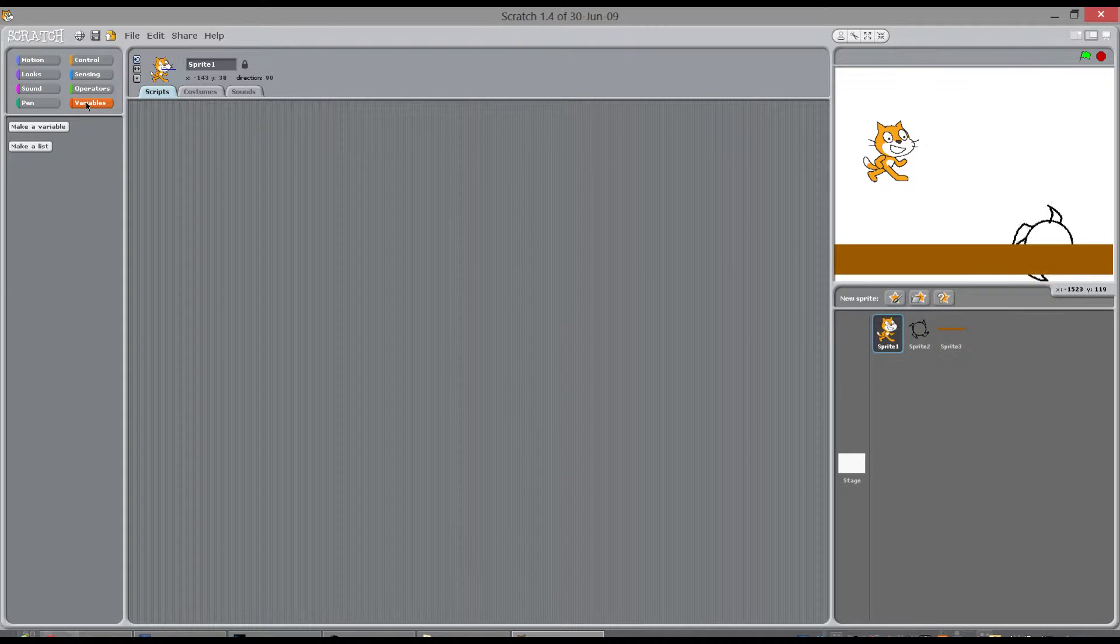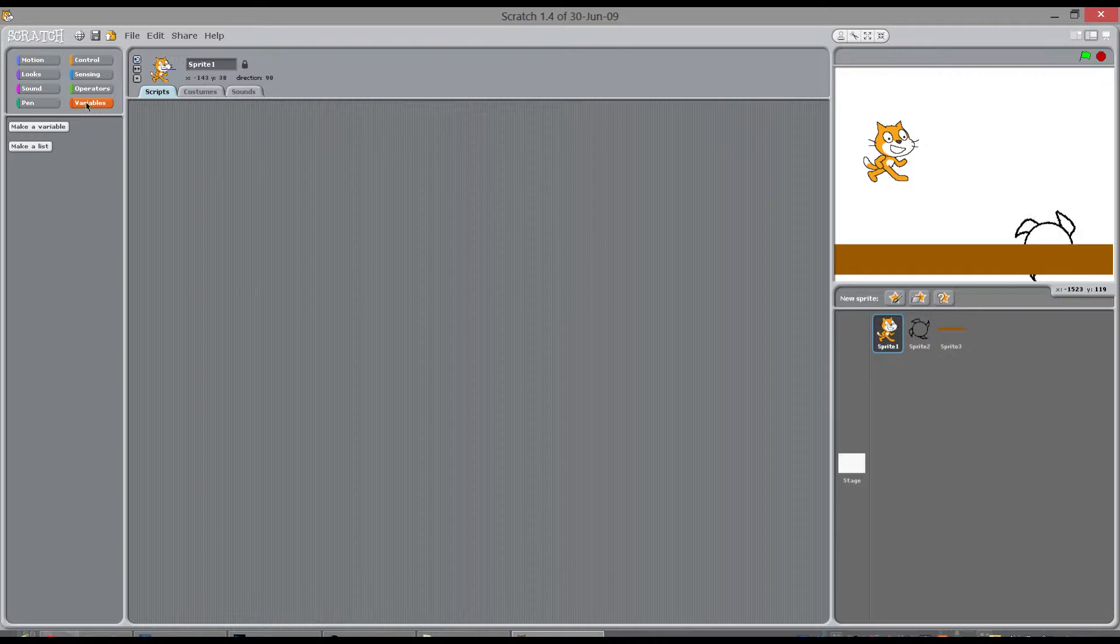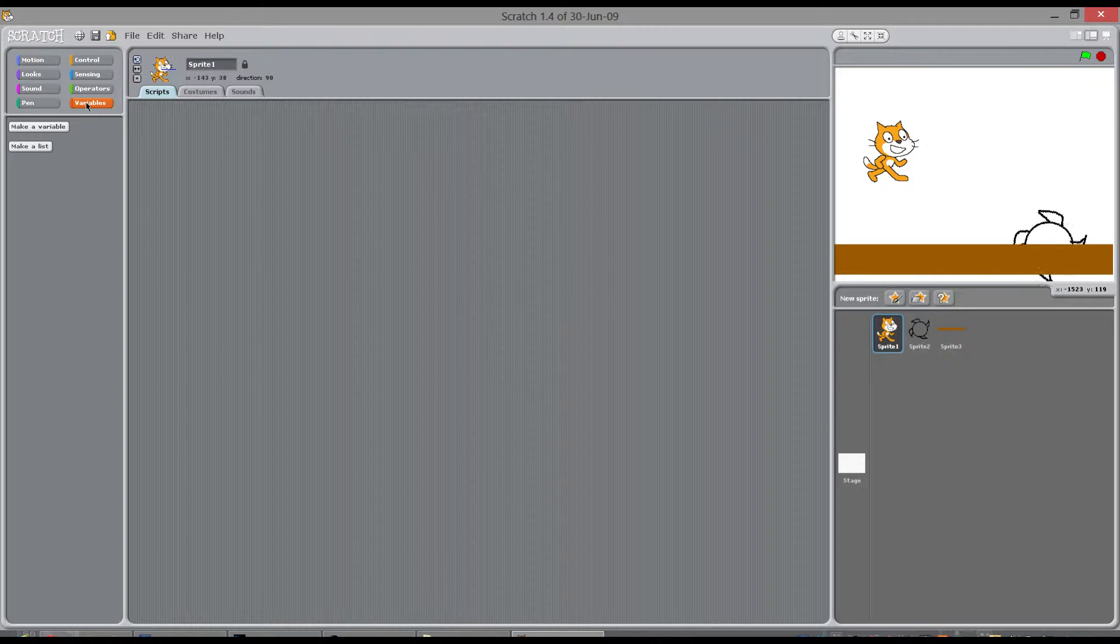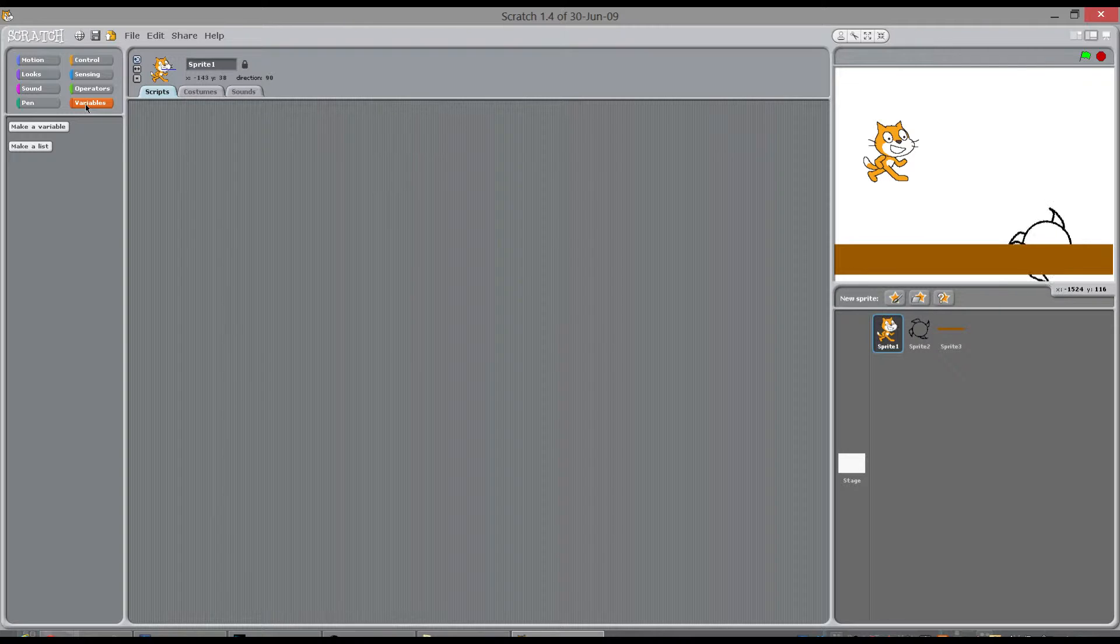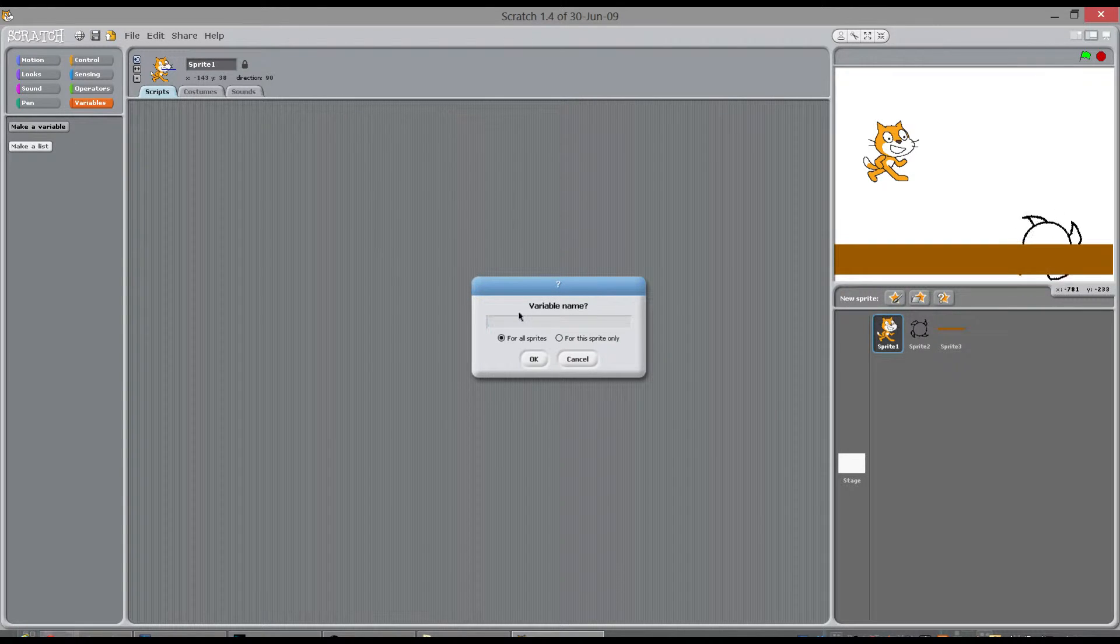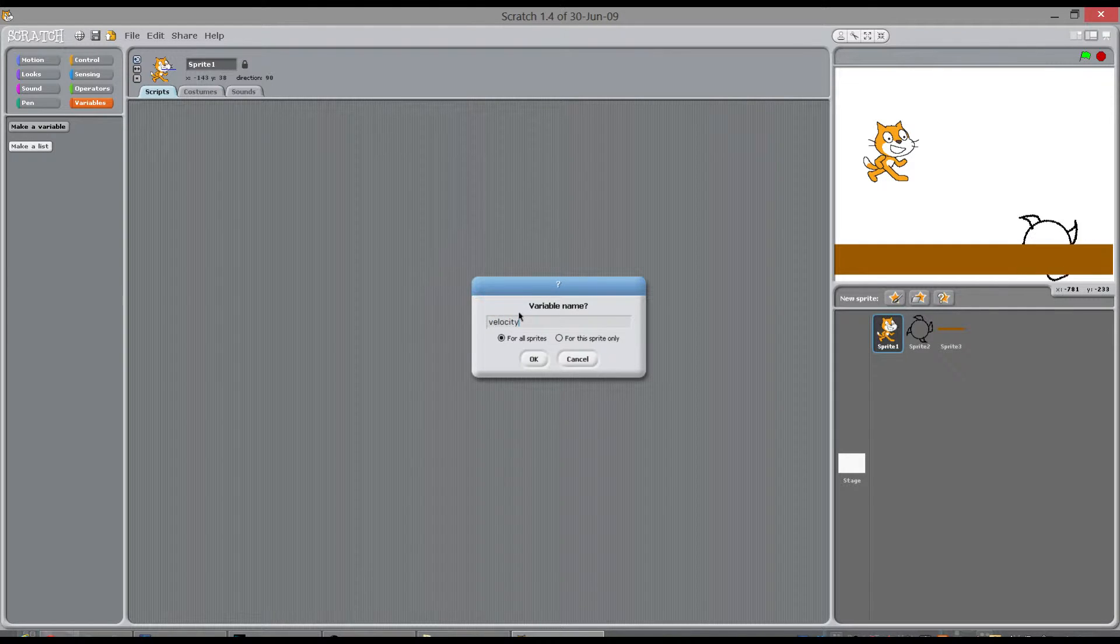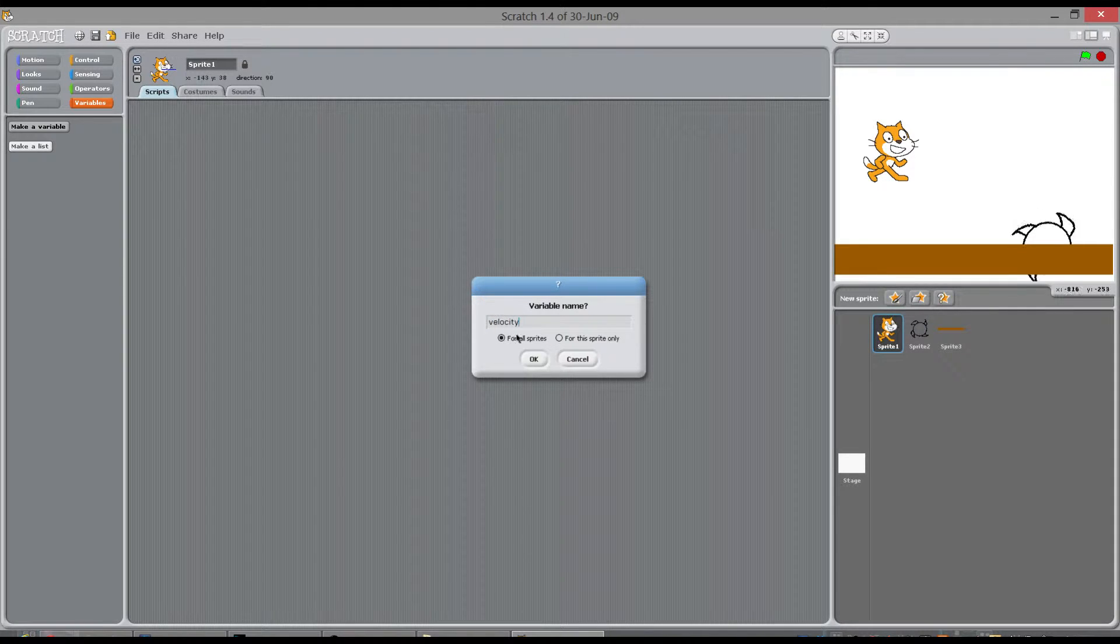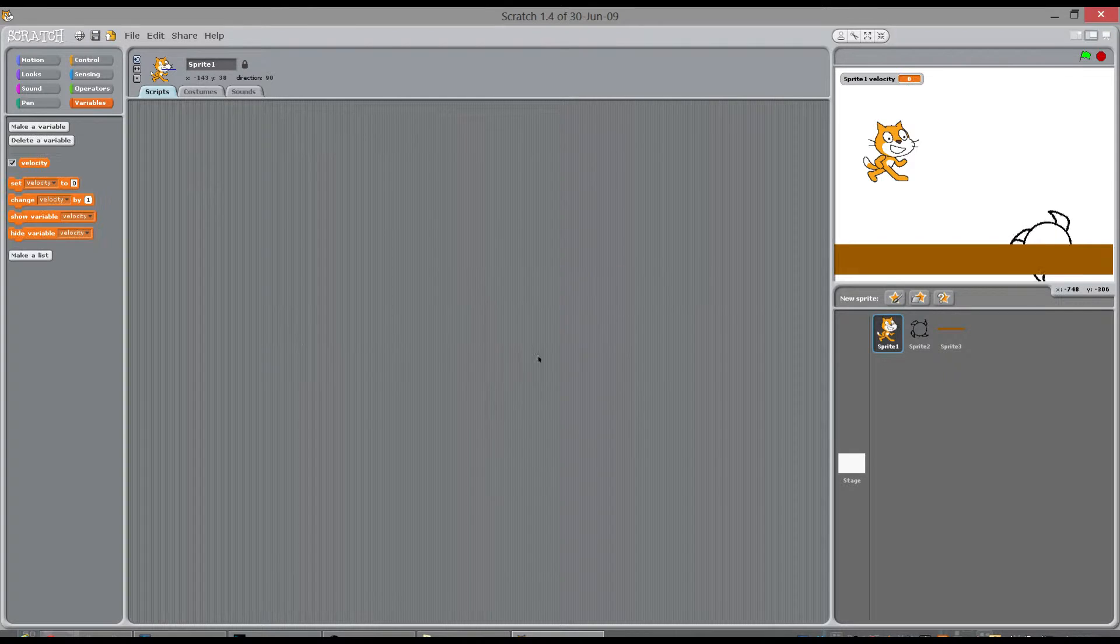So when the cat's not doing anything we want him to have a speed or a velocity of zero. So what we have to do is we have to make two variables. The first variable we make is velocity. And because this only occurs to this cat I'm going to put it to this sprite only.